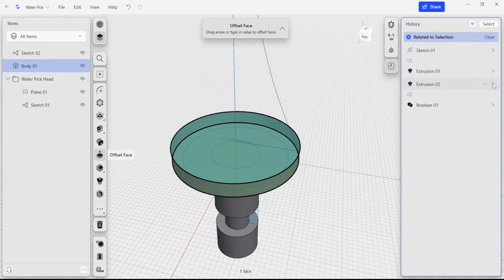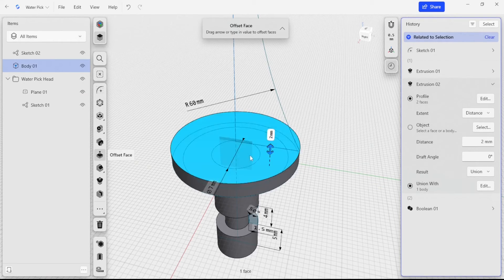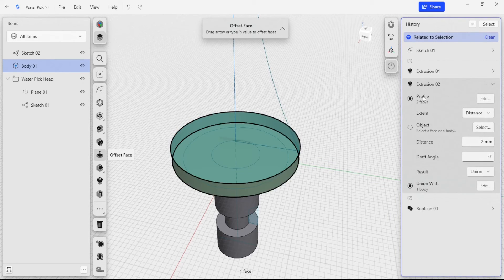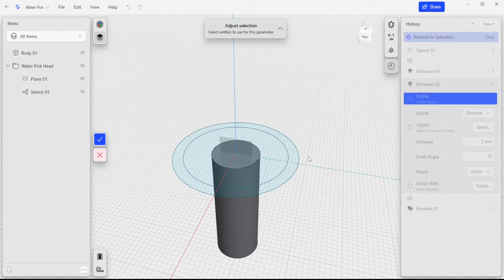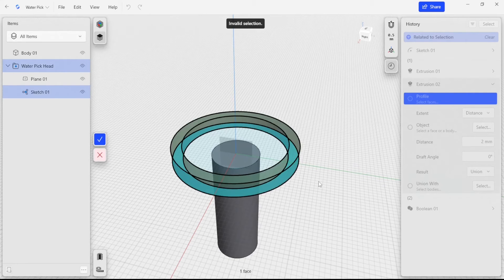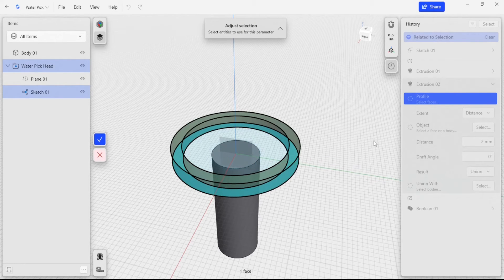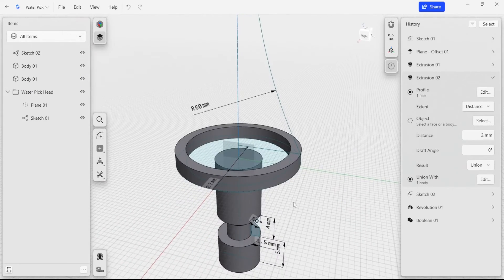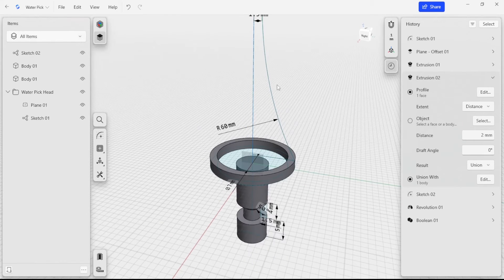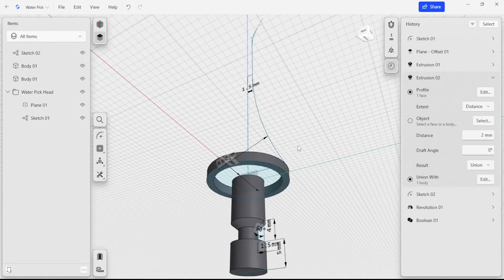I'm going to go to extrusion two, which is what created this original disk. I'm going to go back into our profile and click edit. I'm just going to select this outer ring now — this is the new section that we're creating based off that same extrusion, so we're just doing a quick edit with an additional sketch. That's going to be the bottom ring of this upper portion, and that's going to help us create that solid component that has a hollow inside.